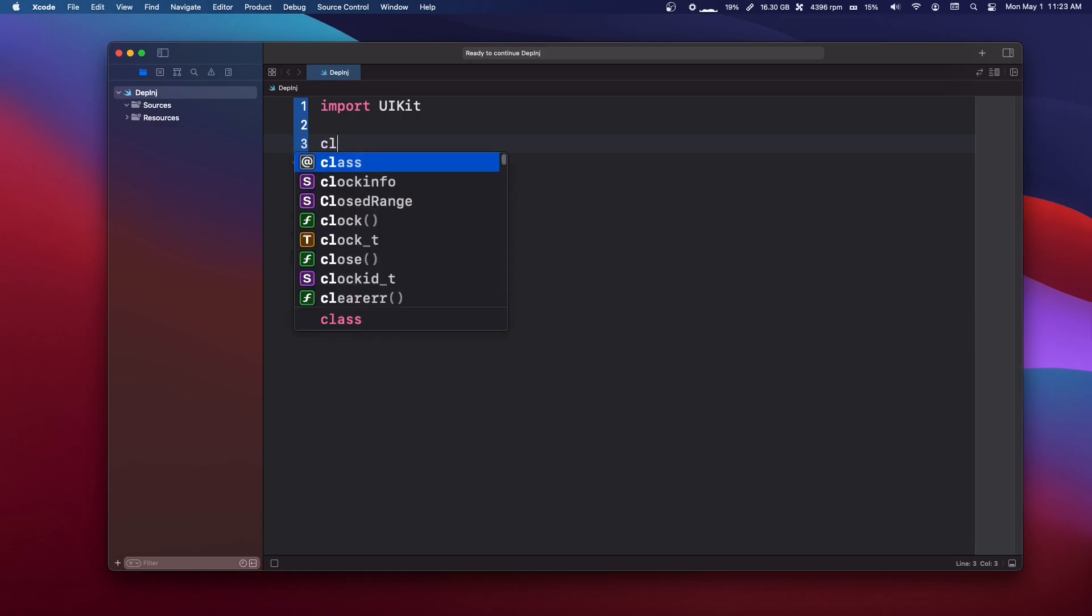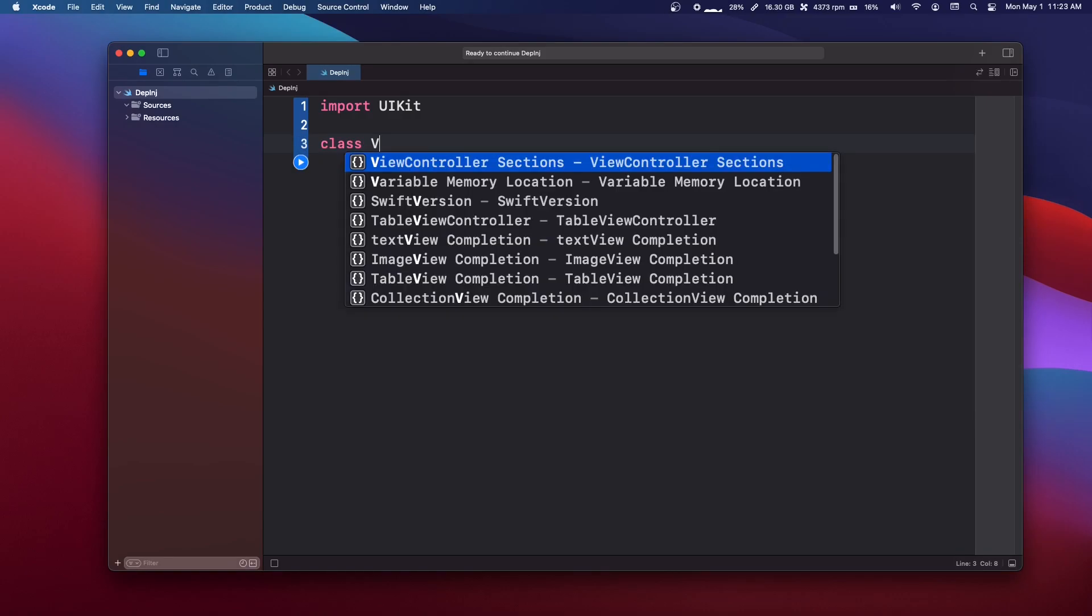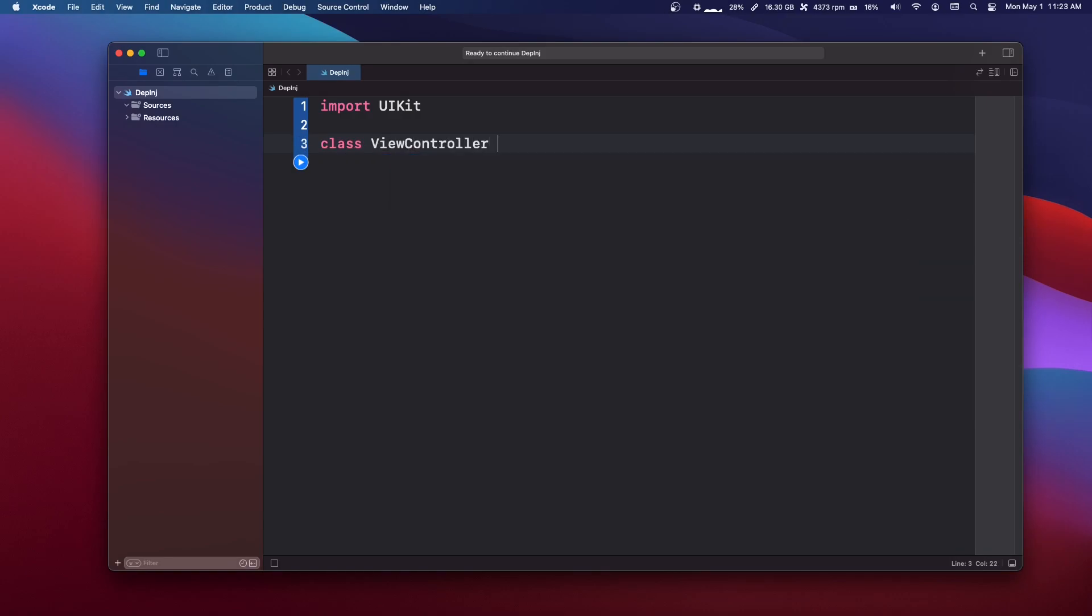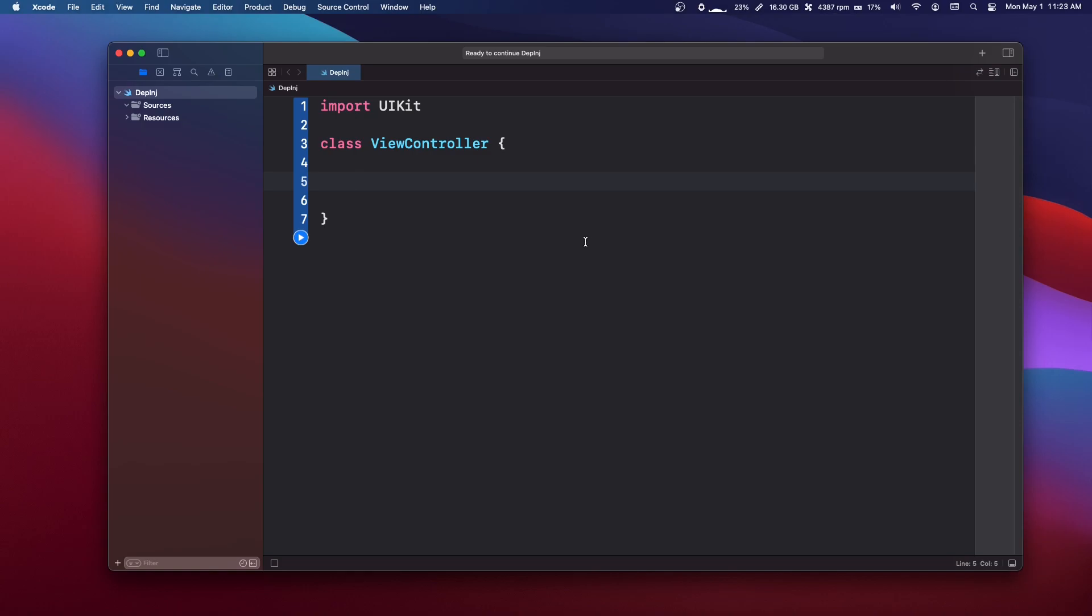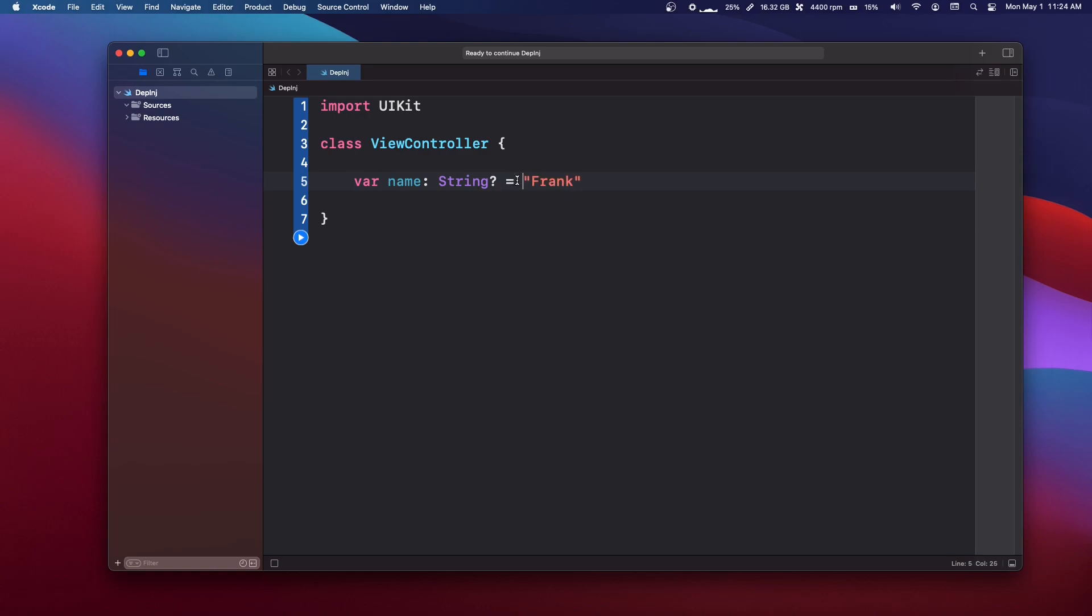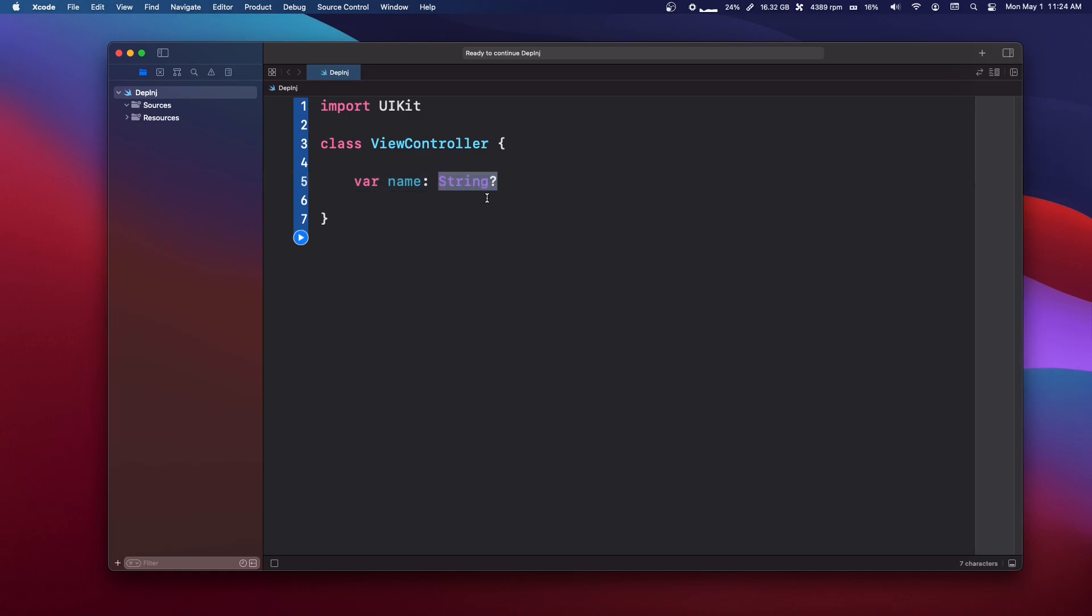So I'm going to go over the three types of dependency injections. Imagine we have a class and it is a view controller and we have a variable here. Maybe we need to have somebody's name in this view controller, maybe we're going to display a name. So let's make a variable name and this could be of type string optional. But if we don't want to hard code this Frank name into here, what we can do is we can inject the name into the view controller.